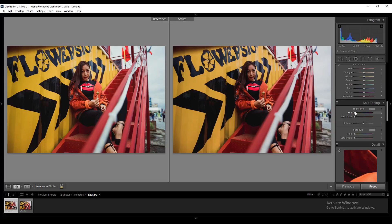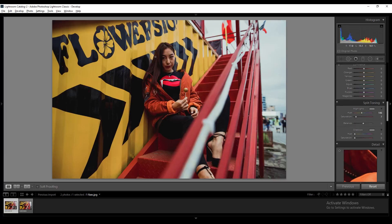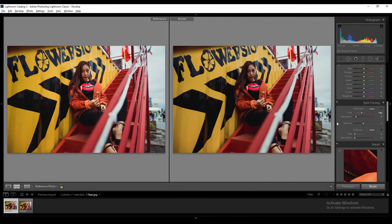To add some green to the highlights, go to the Split Toning section and start adjusting. Here you can see the before photo by pressing Y from the keyboard. Press Y one more time to see the working file alone, and press F to see it full screen — it's really useful to see what you're doing. We're getting really close to the final result.